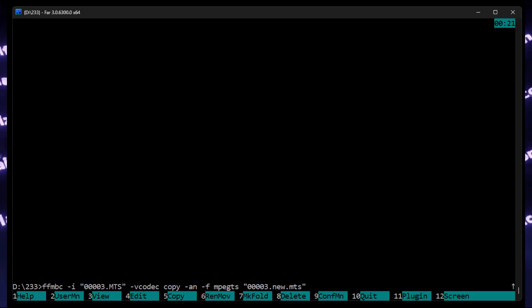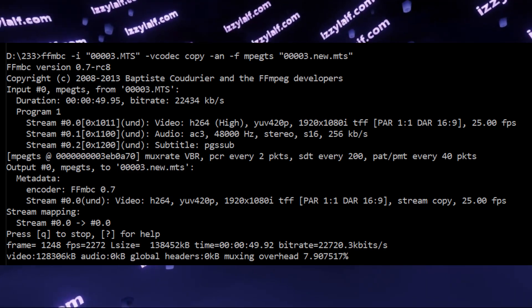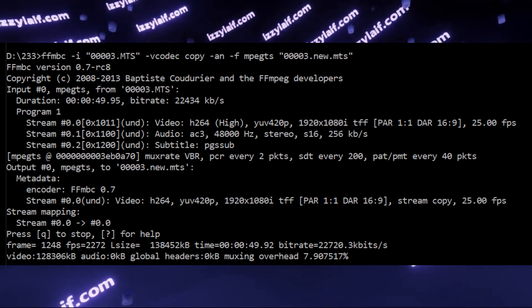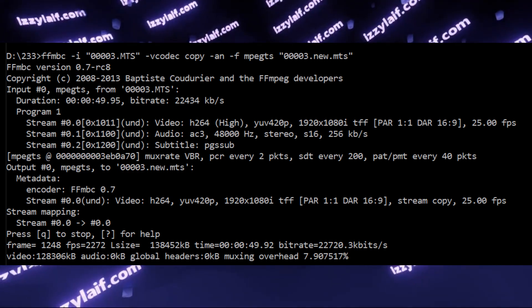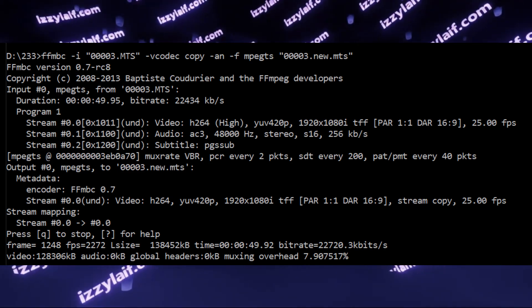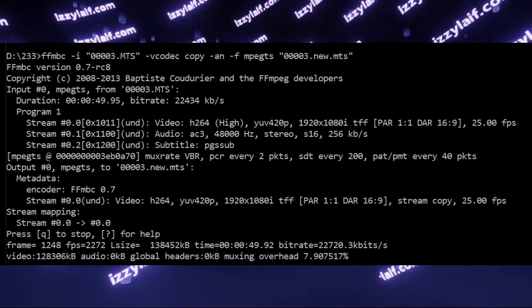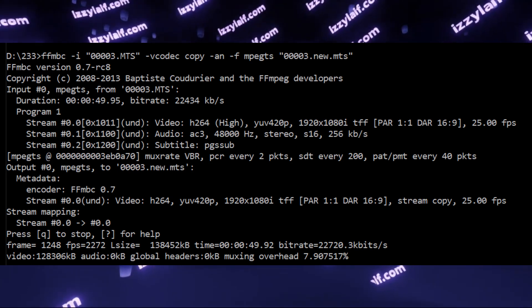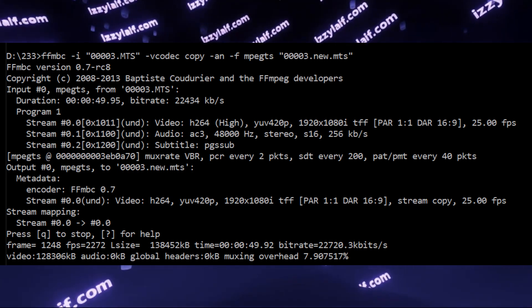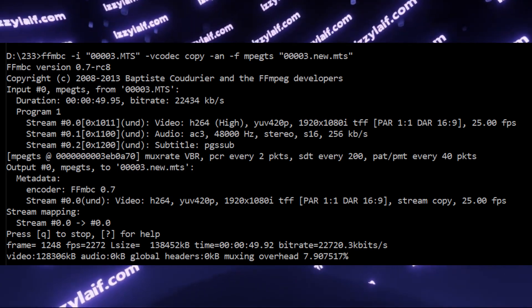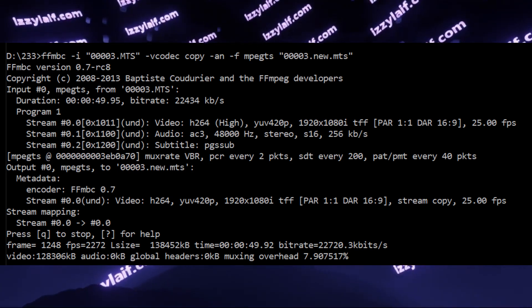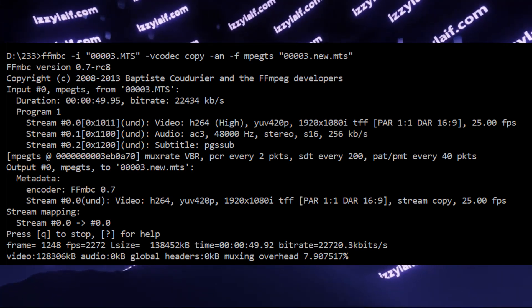One solution is to recode the files, stripping the audio track or converting the audio track from AC3 to AAC codec, for example, using any video converter tool you prefer.